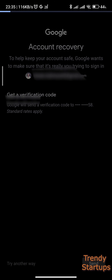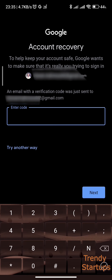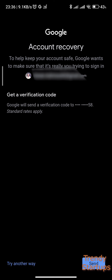Let me show you by tapping on Try Another Way. So if you tap on Try Another Way, it has sent a code to another email, but I'm resetting it with my phone number this time.